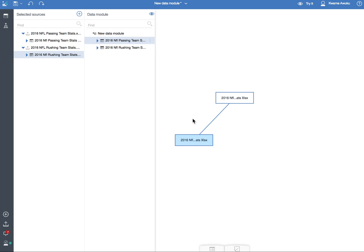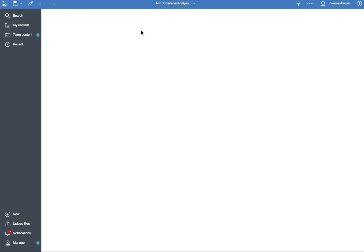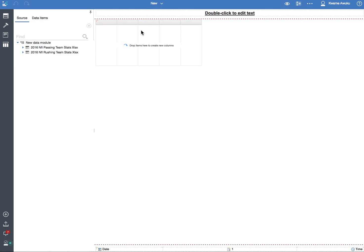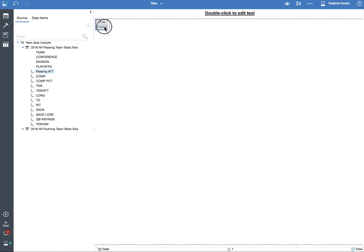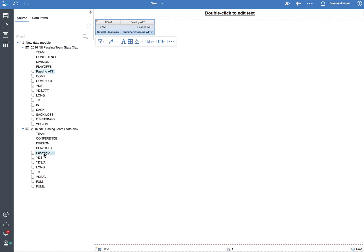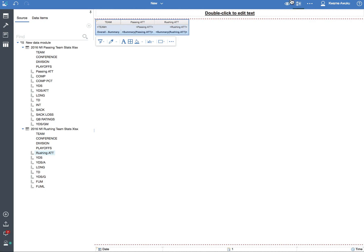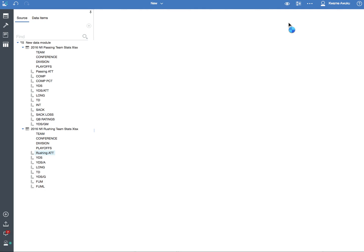You can see that I have joined both data sets. Now to test it very quickly, there's a 'Try It' option. That is going to take you to a new screen where you can very quickly create a report to test the data. I'm going to bring in the team, I'm going to bring in the passing attempts, and I'm going to do the rushing attempts as well. Because they are joined, I can do this. I'll go to Page Preview.